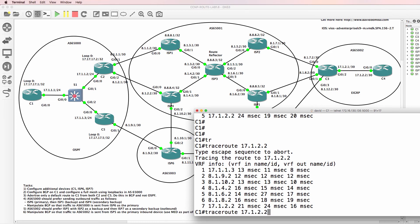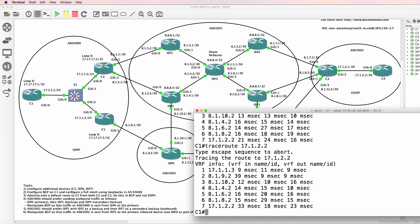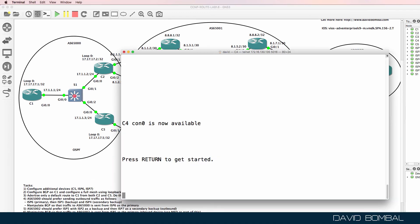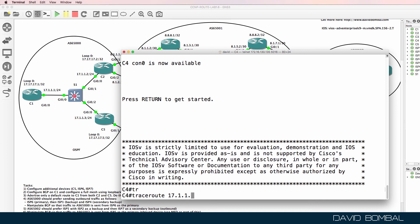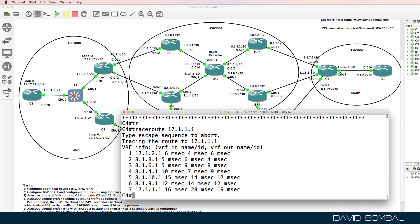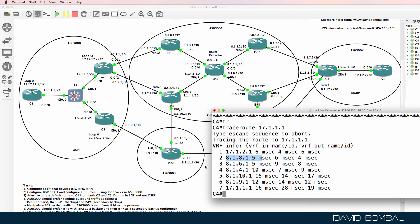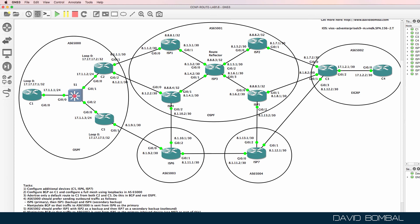Let's prove that things still work. Can we get from customer router 1 to customer router 4? Yes — traffic is going out through customer router 5, which is expected, and entering the destination AS from ISP router 5, which is also correct. In the reverse direction, can customer router 4 reach 17.1.1.1? Yes — traffic goes out to ISP router 5, and enters this autonomous system via customer router 5, which is also correct. We've completed all the tasks in this lab, and I've shown some additional tips and tricks to help optimize BGP. This was a very complex lab, but hopefully you've learned a lot about BGP by following along.